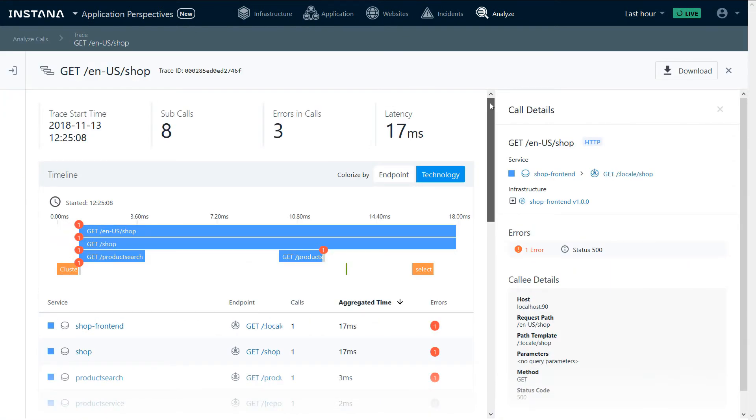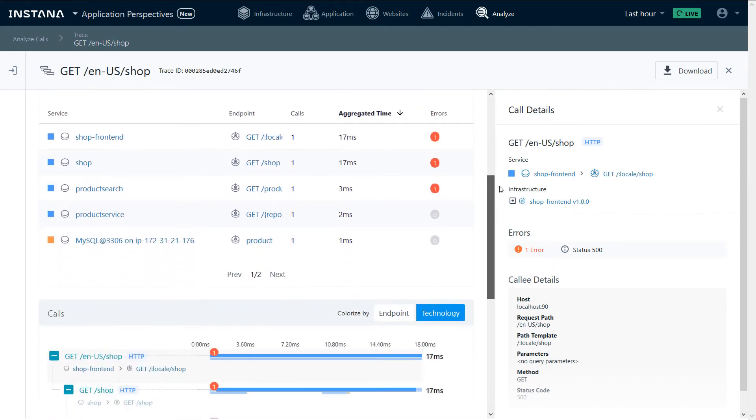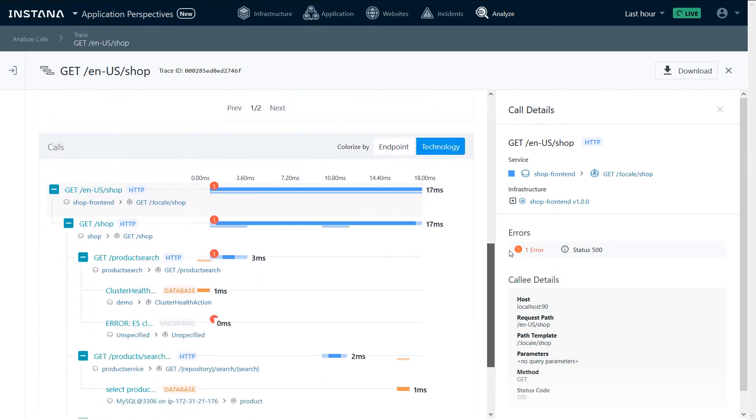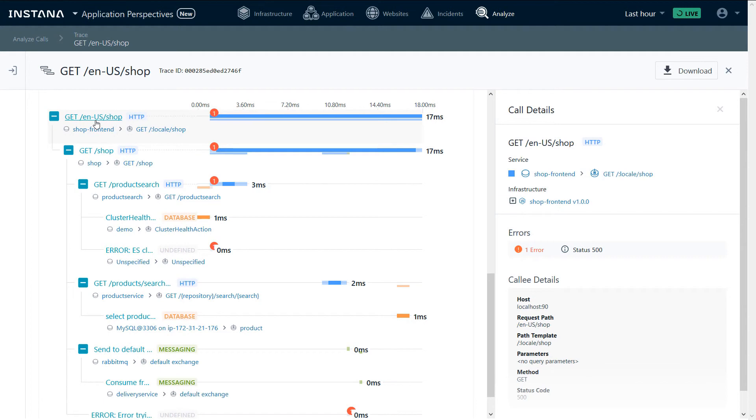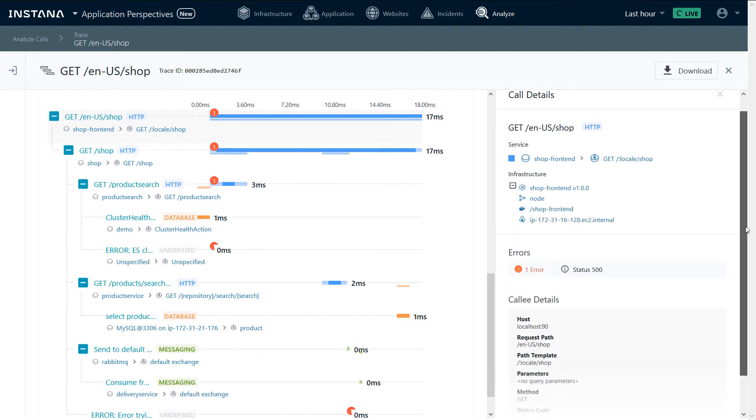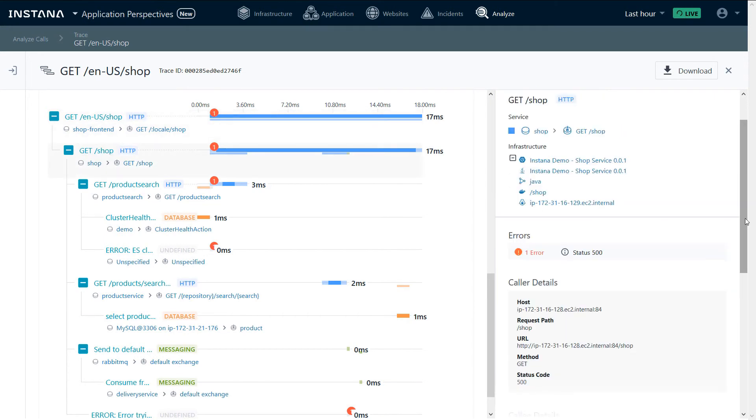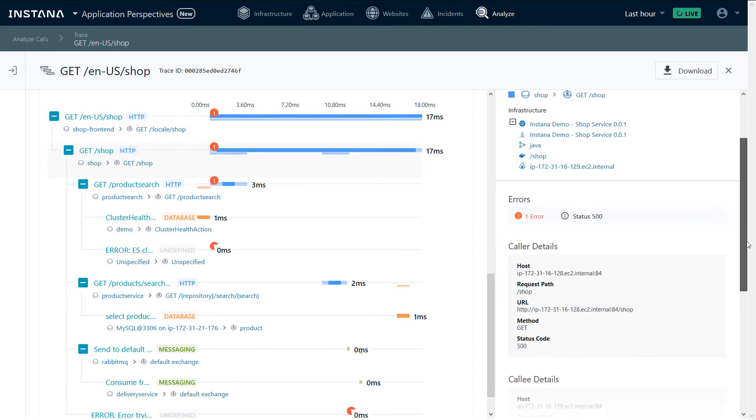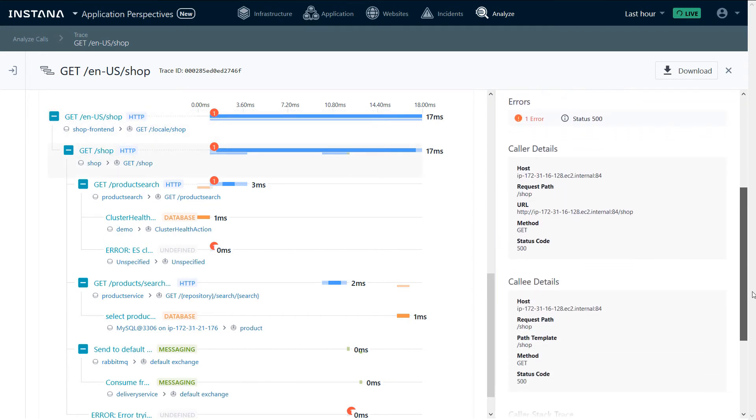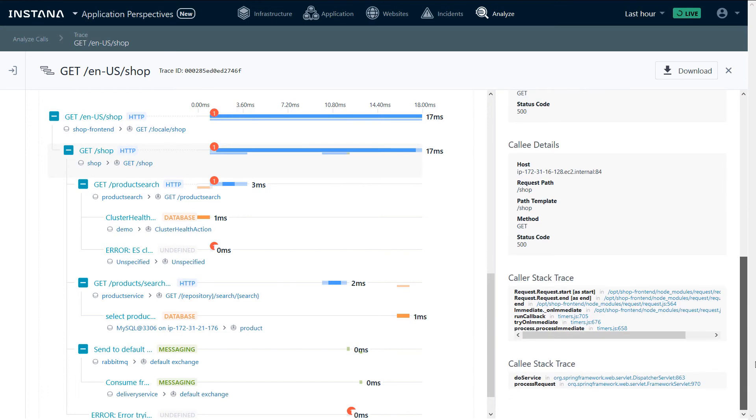We can see the time spent in different endpoints and services, as well as the call details. We can also see a sequential view of the calls and look at every call in the sequence. For every call, we can see the infrastructure that processed it, as well as additional information. We can see the caller details, the callee details, as well as the stack trace.